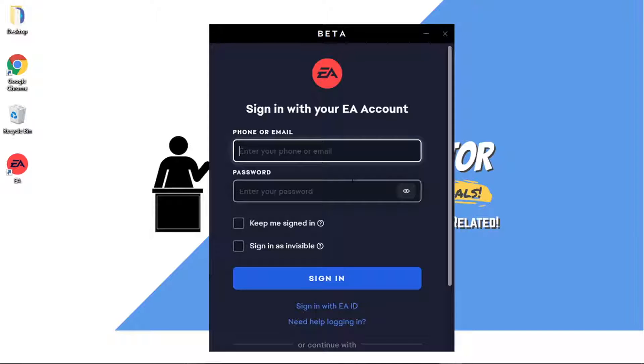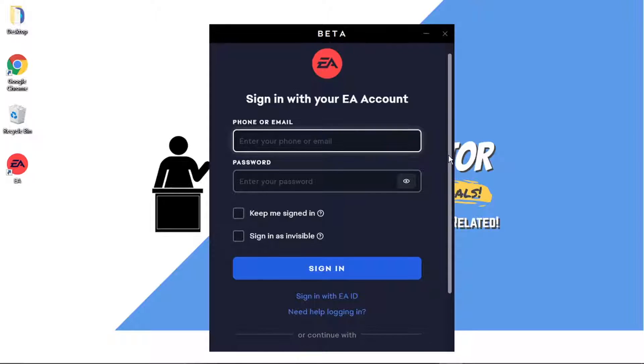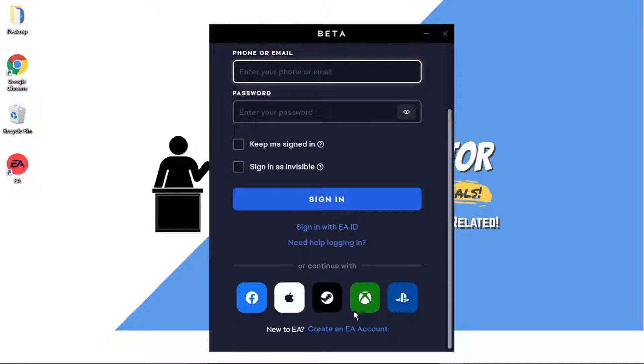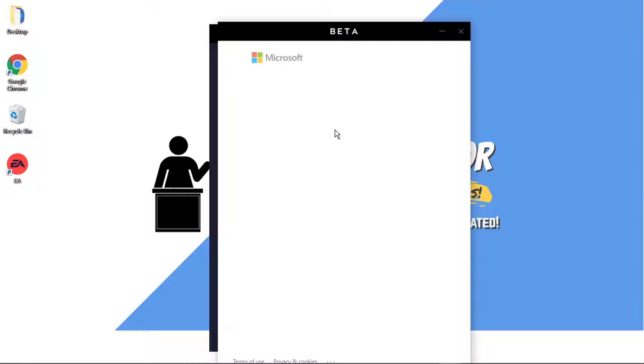if you actually scroll down the bar you've got alternative options down here and you can see the Xbox one there, so you can go ahead and give that a click or just sign in using your EA account.